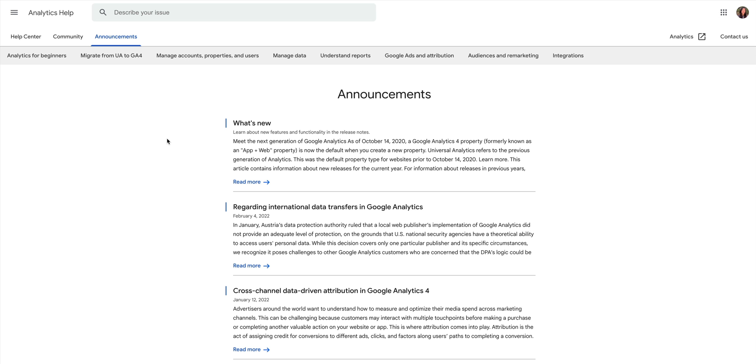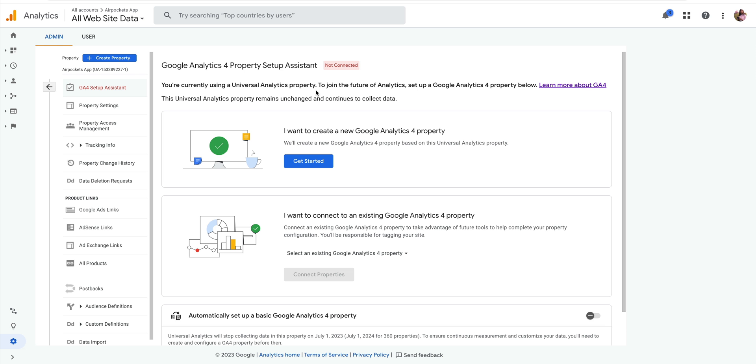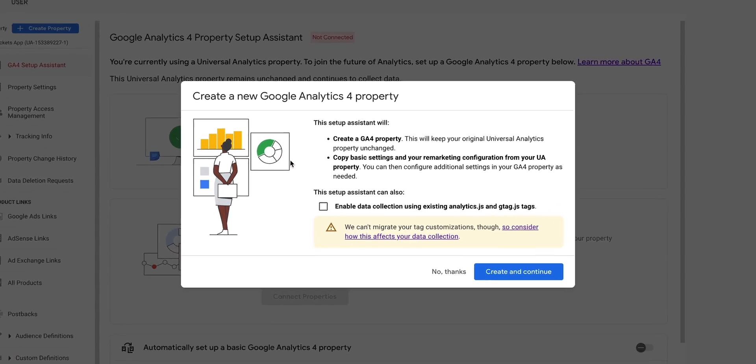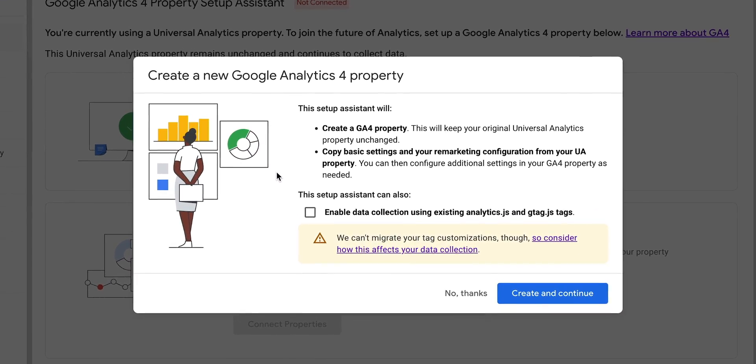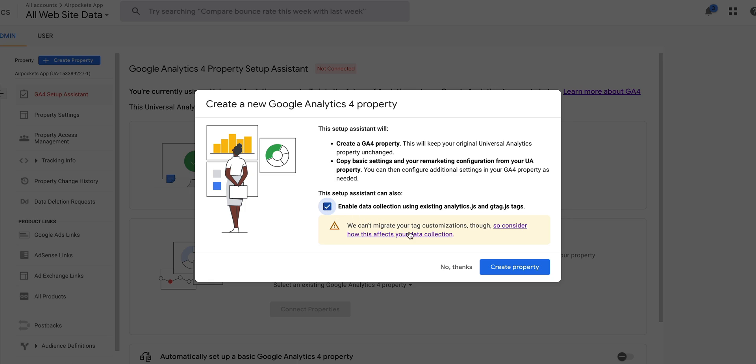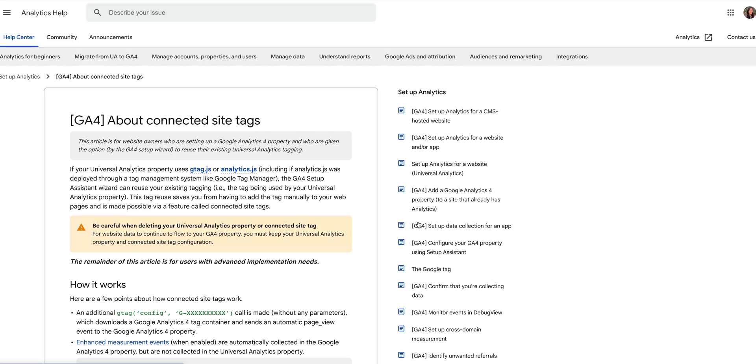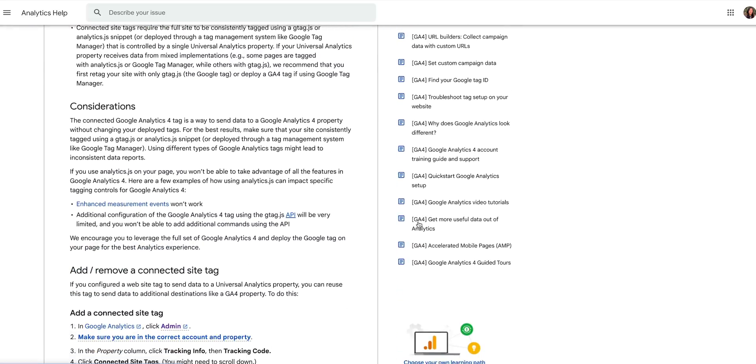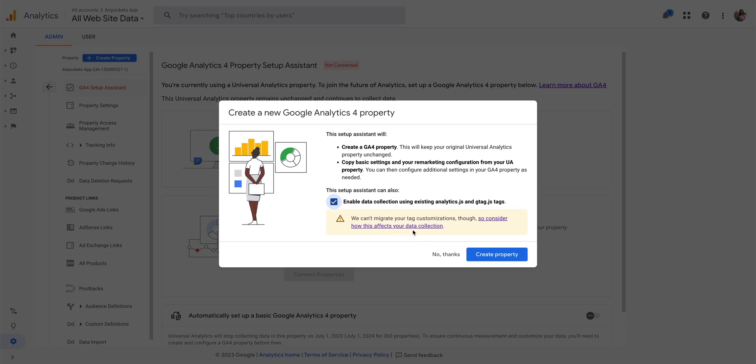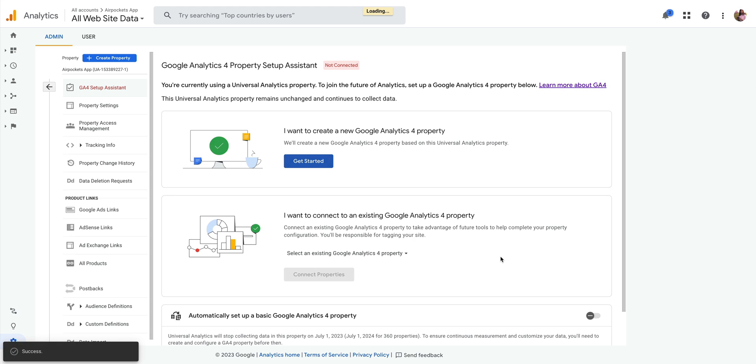So, back in our Setup Assistant, let's press Get Started. And before we continue, we're going to enable data collection using existing tags. This of course is entirely up to you, but what it essentially does is it brings over the connected tags that were previously set up in your old property. That way you don't have to manually set them up again in your new GA4 property. Google has some really great documentation here if you want to get in and learn more. But for now, we're going to hit Create Property.